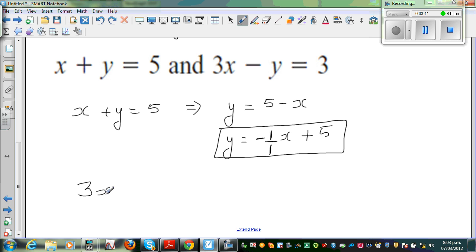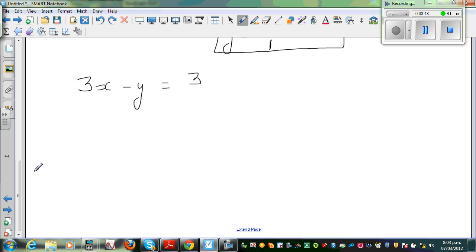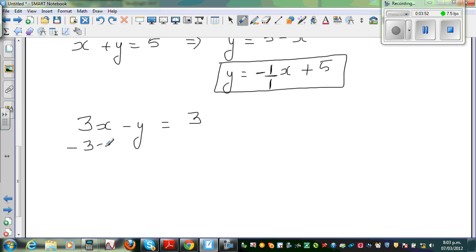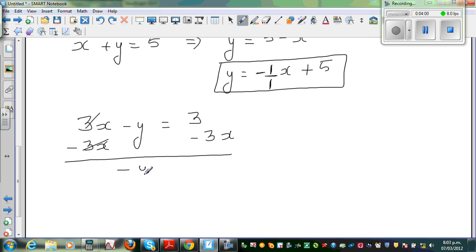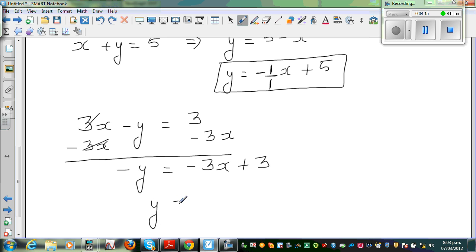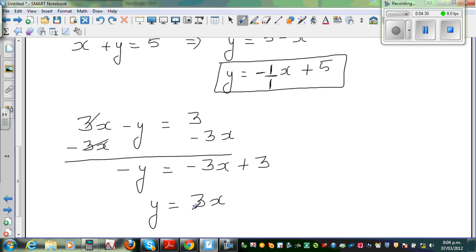The second equation is 3x minus y equals 3. I want only y on one side, so I take away 3x from both sides — this and this gets cancelled, leaving negative y equals negative 3x plus 3. I'm going to multiply the whole thing by negative 1: negative y times negative 1 gives y, and this becomes y equals 3 over 1 times x minus 3.